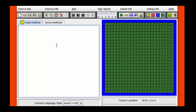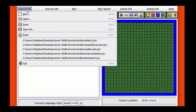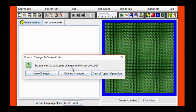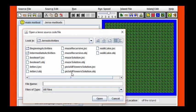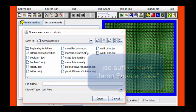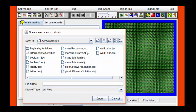First, if we were going to load a source file from Jiru, in other words code that we've written before, we would click on the source file tab, hit open, and then navigate our way to one of these .jsc files. A file with a .jsc suffix means Jiru source code.